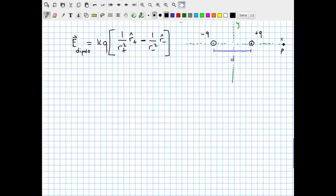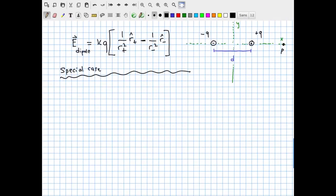Let's take this basic framework and apply it to a special case for the dipole. The special case is: consider a point P that lies along the line connecting the two charges, which I'll call the x-axis. We want to find the dipole field specifically along this connecting axis between the two charges — the line of length d.